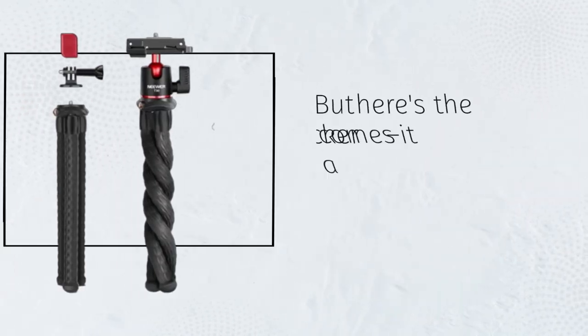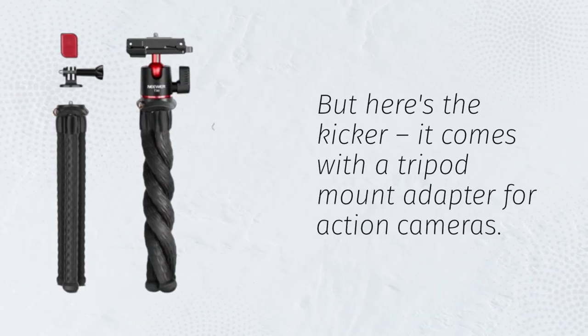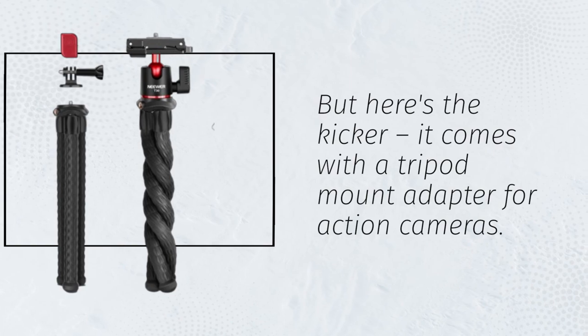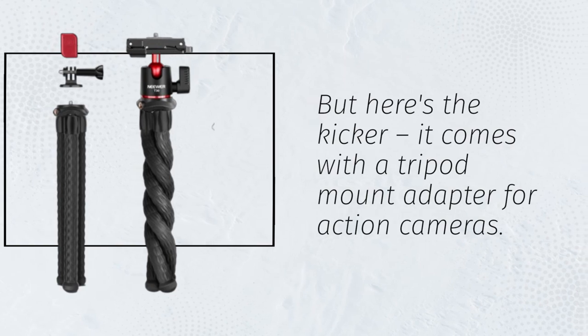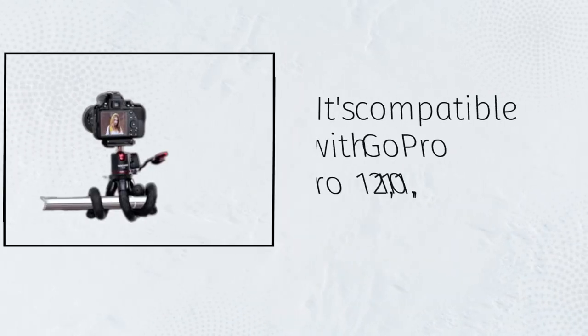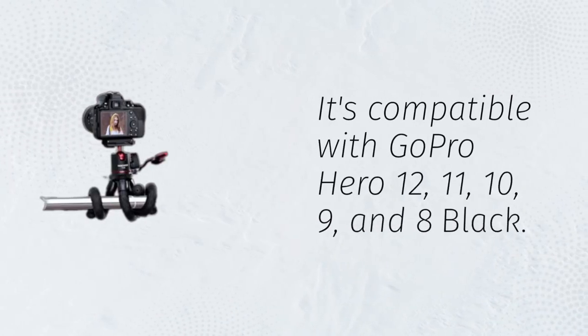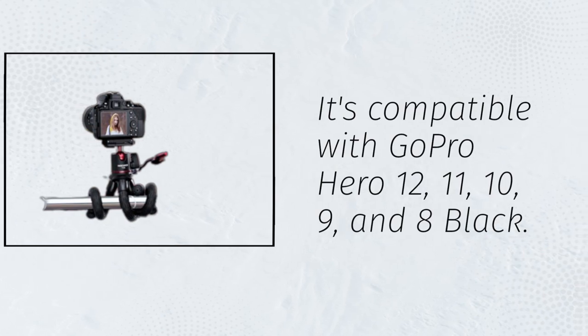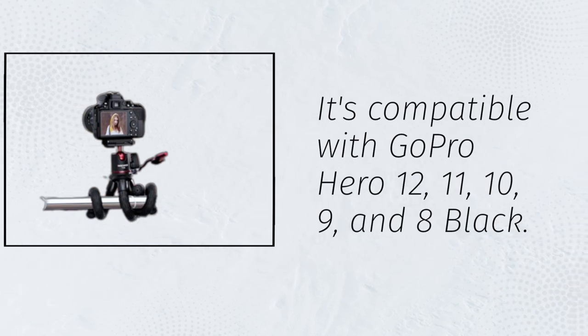But here's the kicker. It comes with a tripod mount adapter for action cameras. It's compatible with GoPro Hero 12, 11, 10, 9, and 8 Black.